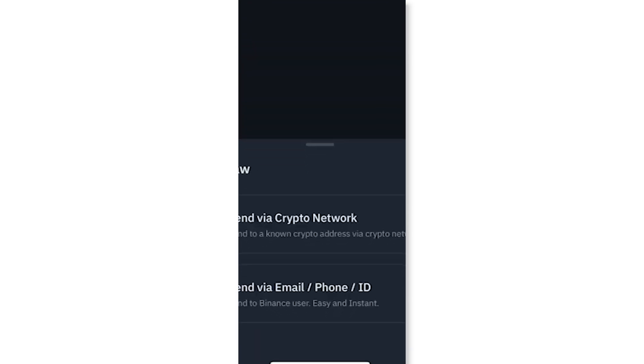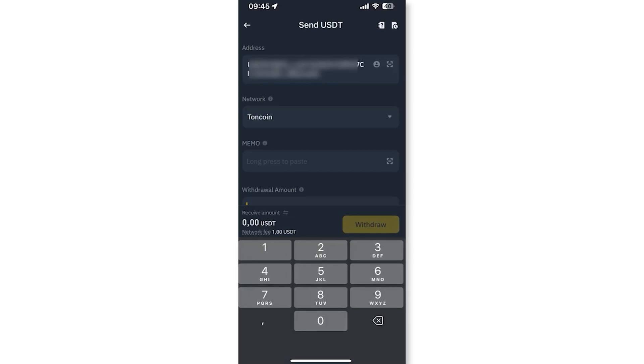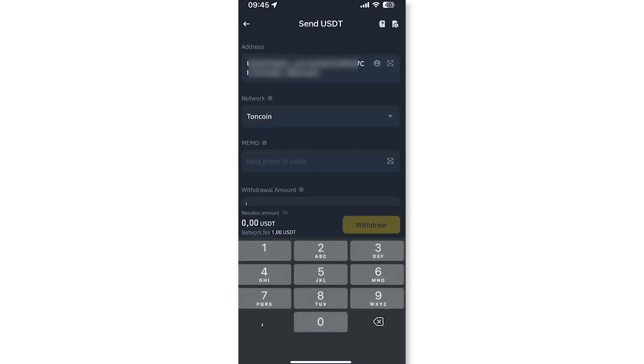Select USDT as the cryptocurrency you want to withdraw. Paste your Tonekeeper USDT deposit address in the recipient's address field.